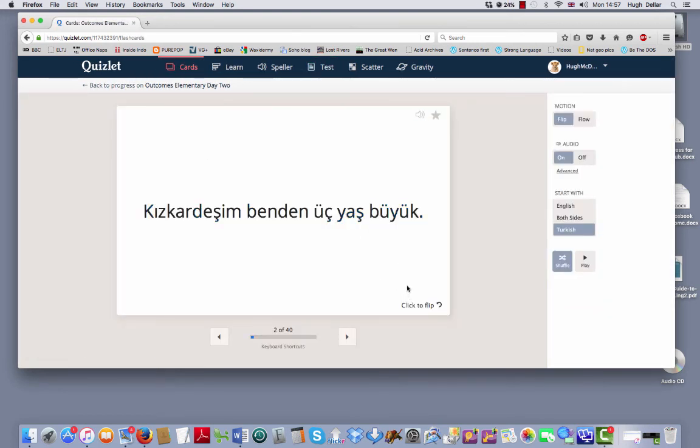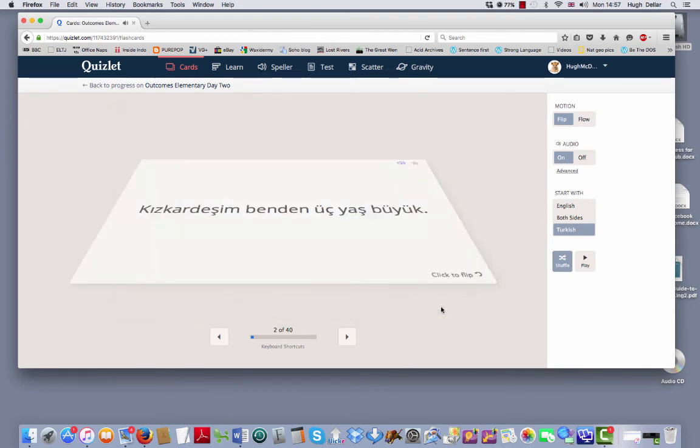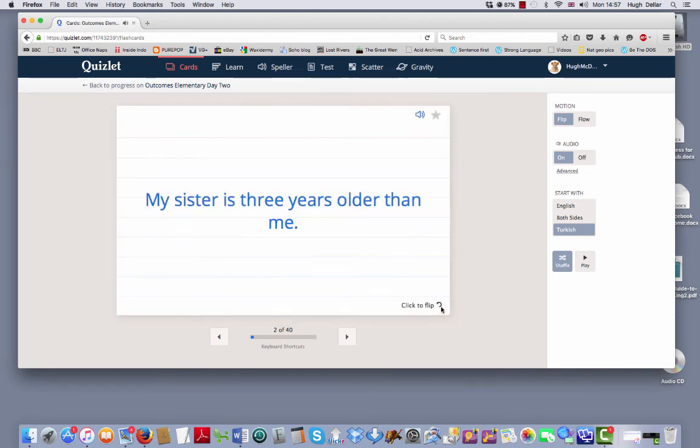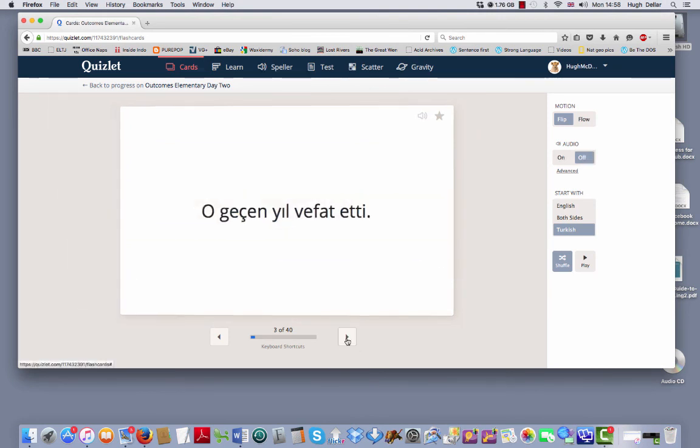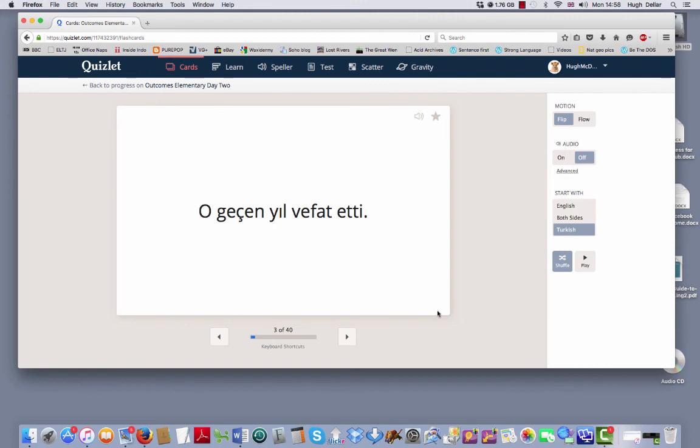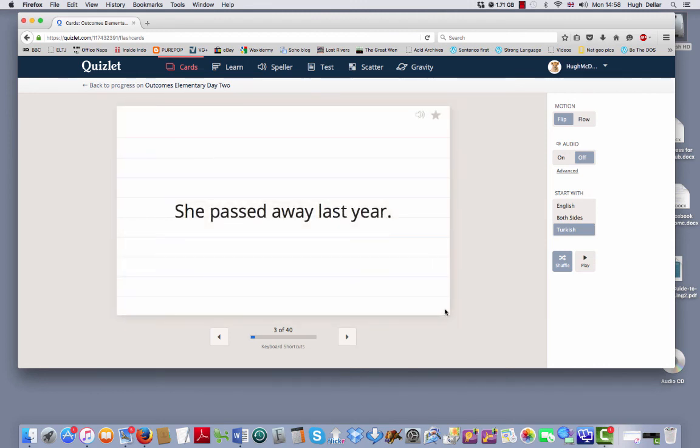I think the best way to do it is to look at the Turkish, try to remember the English. My sister is three years older than me. You can turn the sound off if you don't like it. Or the English. She passed away last year.